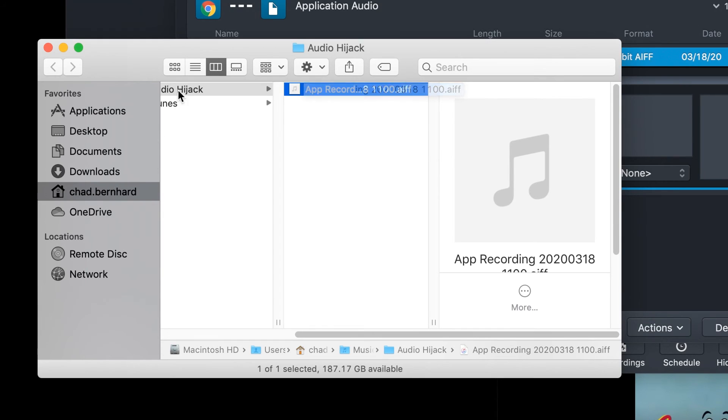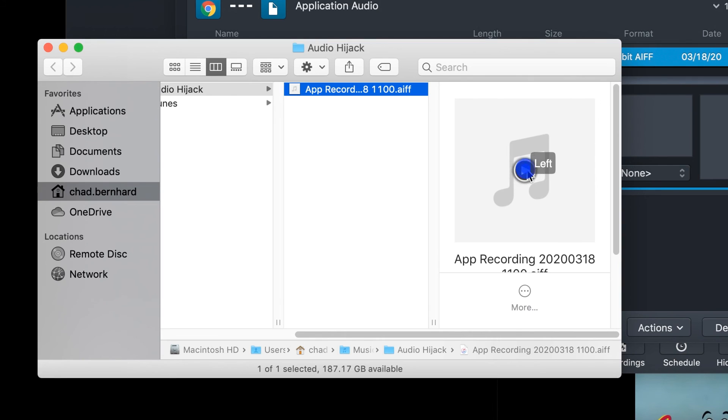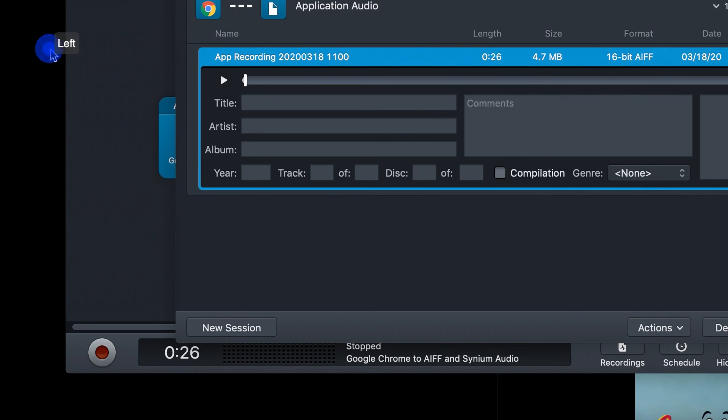This would be the same on your computer. And then you have the recording, and you can edit it as you choose. And that is how you use Audio Hijack Pro.